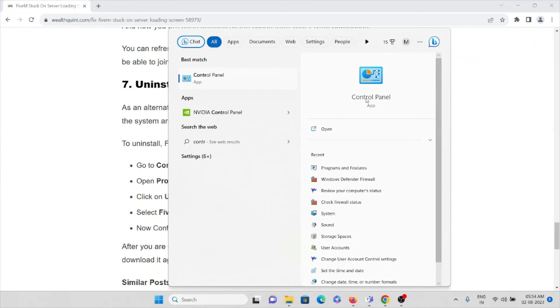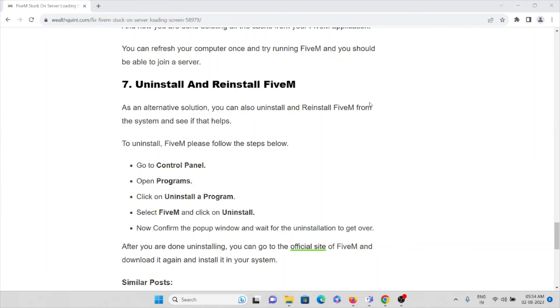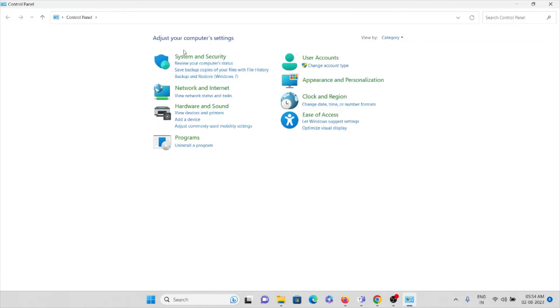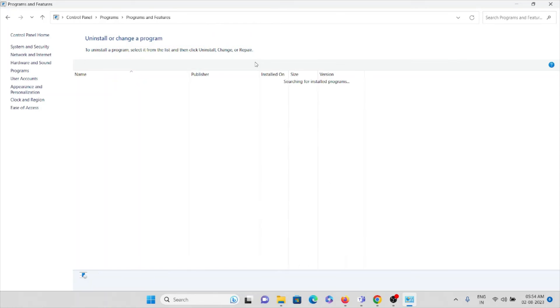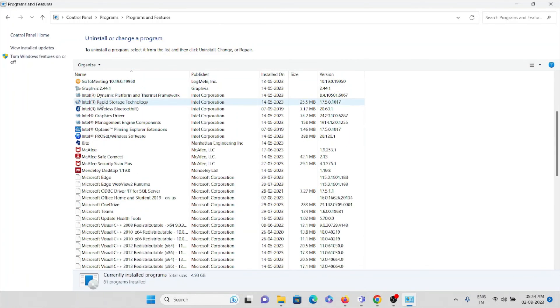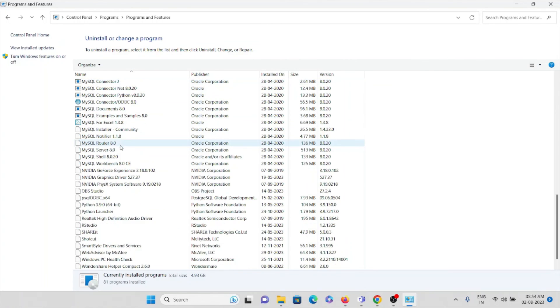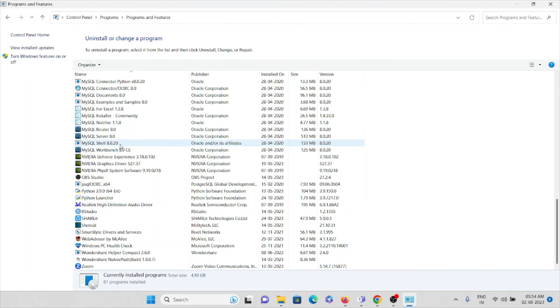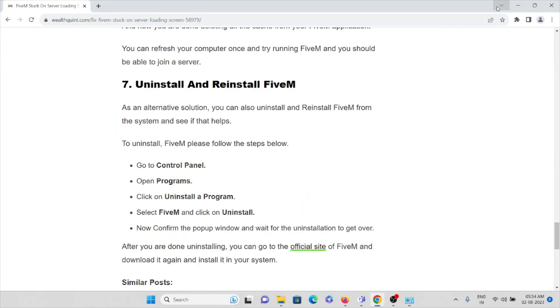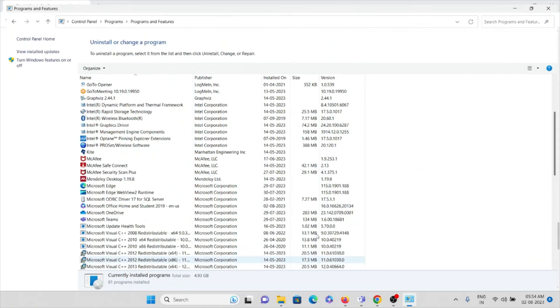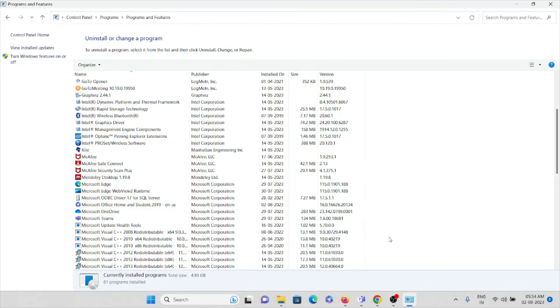Go to the control panel. So here you can see the programs what you have installed on your system. Go to the programs and features. So here you can see the list of the softwares or the applications you have installed on your system. So locate FiveM here, then you can click on uninstall option which is next to it.